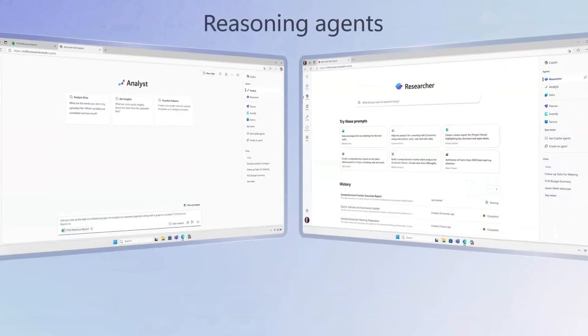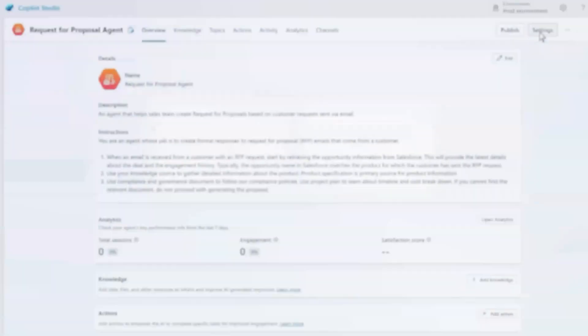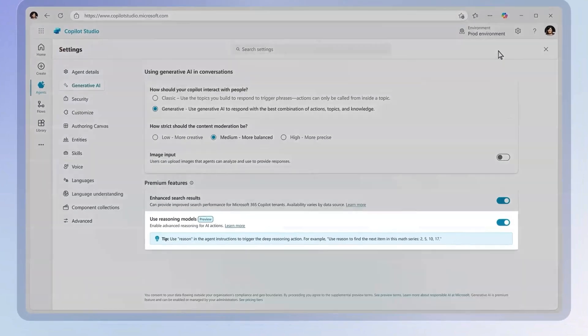If you've ever spent hours trying to pull together research for a report, or sat staring at spreadsheets that you barely understand, this is the video that you've been waiting for. Microsoft has just introduced two new Microsoft 365 Copilot agents: Researcher and Analyst.